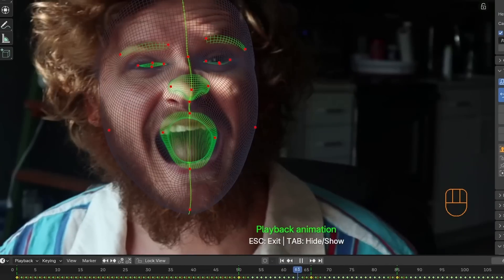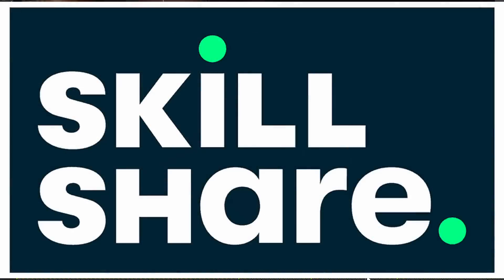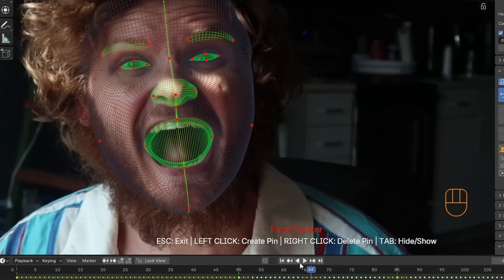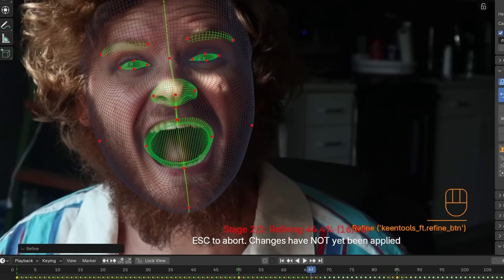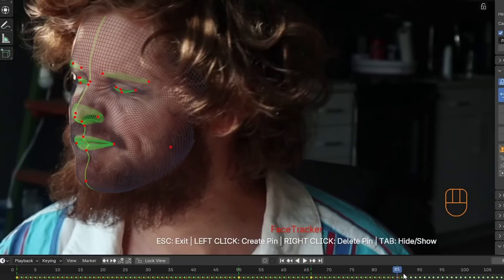This video is sponsored by Skillshare, but first, we have some facial motion capture to capture.